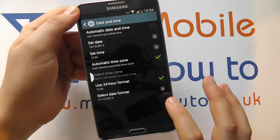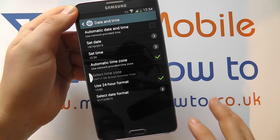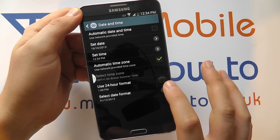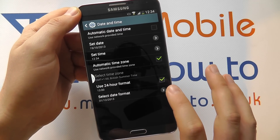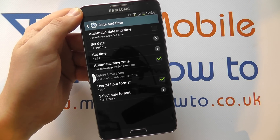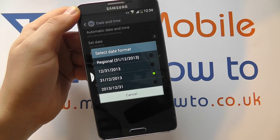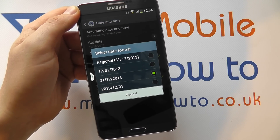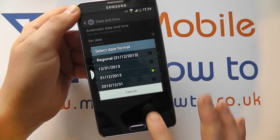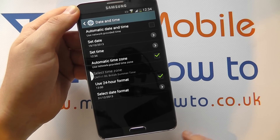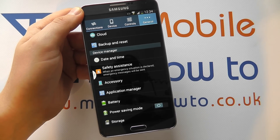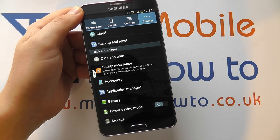Change whether you use the 24 hour or 12 hour format and you'll see up in the top it changes to PM or not based on your configuration. You can also select your preferred date format — here we've got the English way. Come back out of there and that's your date and time changed on the Samsung Galaxy Note 3.